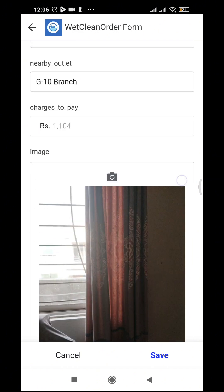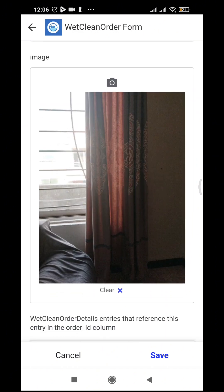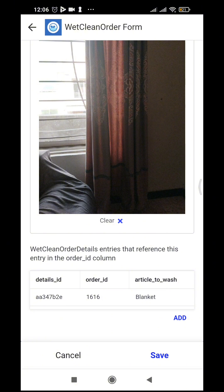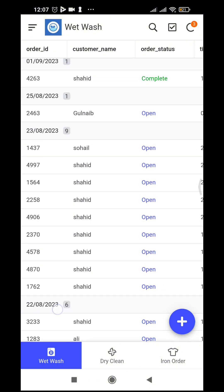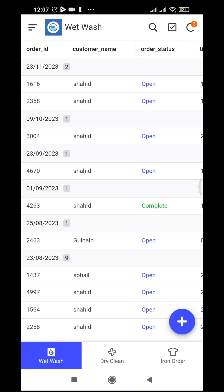If he has another order — let's say for another item — we can add those as well and save. A new record is now here on today's date.